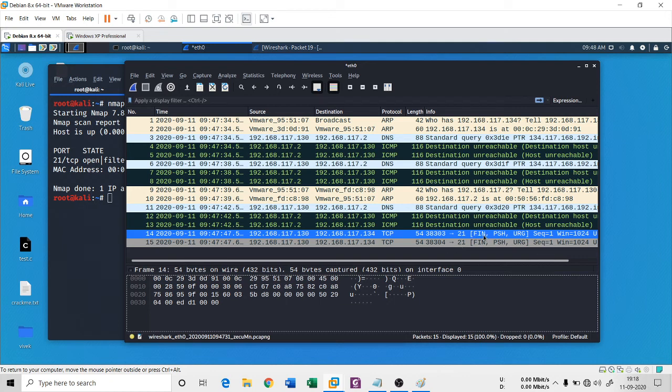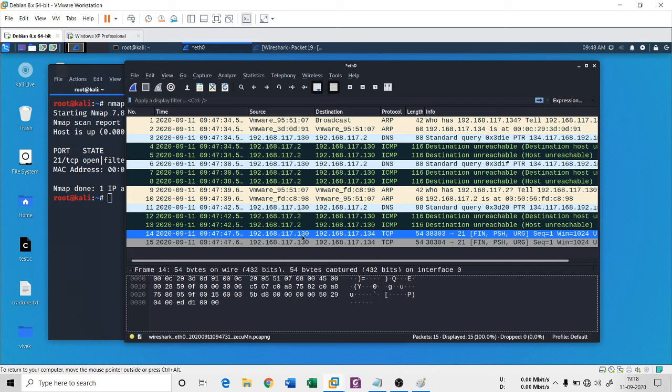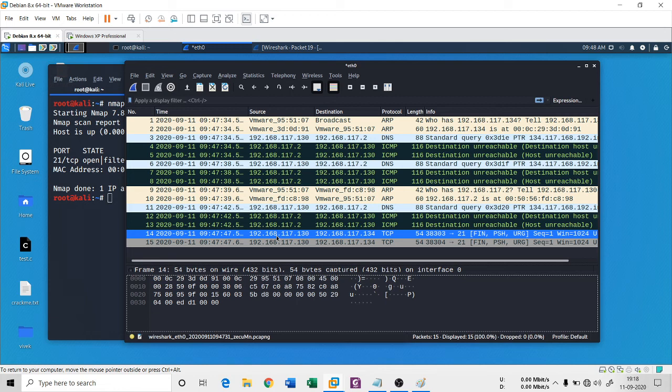So this is basically the Xmas scan. The target system network administrator can find it out that yes, 130 is the culprit who is scanning my system with an Xmas scan. So I'm going to block this IP address 192.168.117.130.